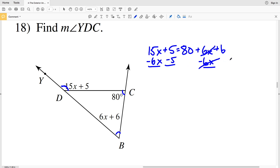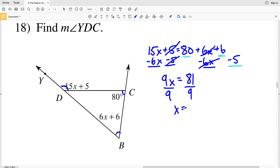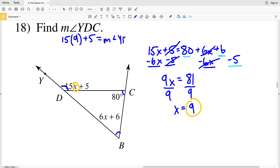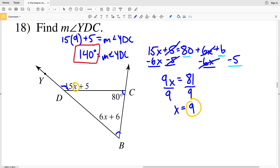I also subtract 5 from both sides. 15x minus 6x is 9x, and that equals 80 plus 6 minus 5, which is 81. Dividing both sides by 9, X equals 9. Plugging X equals 9 into the expression for angle YDC: 15 times 9 plus 5. 15 times 9 is 135, and 135 plus 5 is 140. So 140 degrees is the measure of angle YDC for number 18.